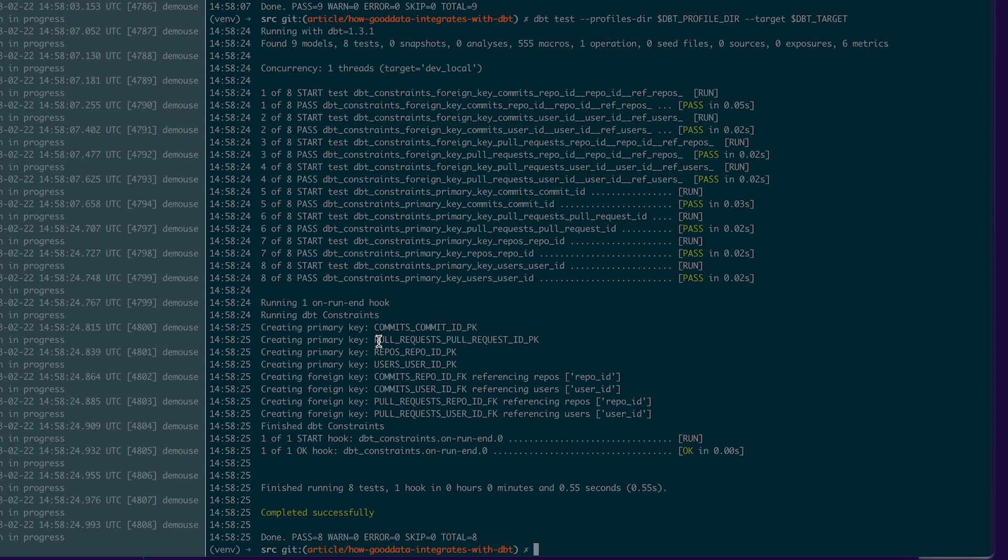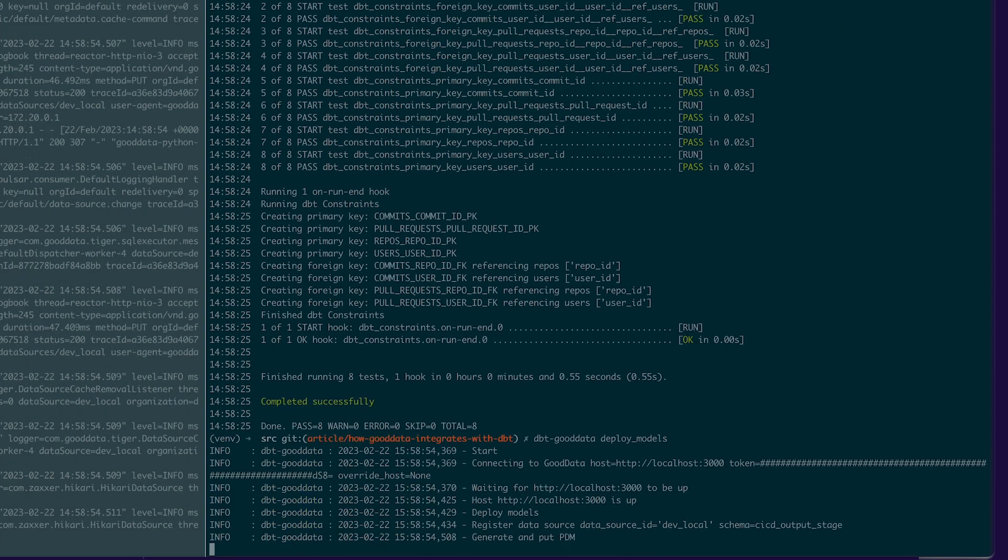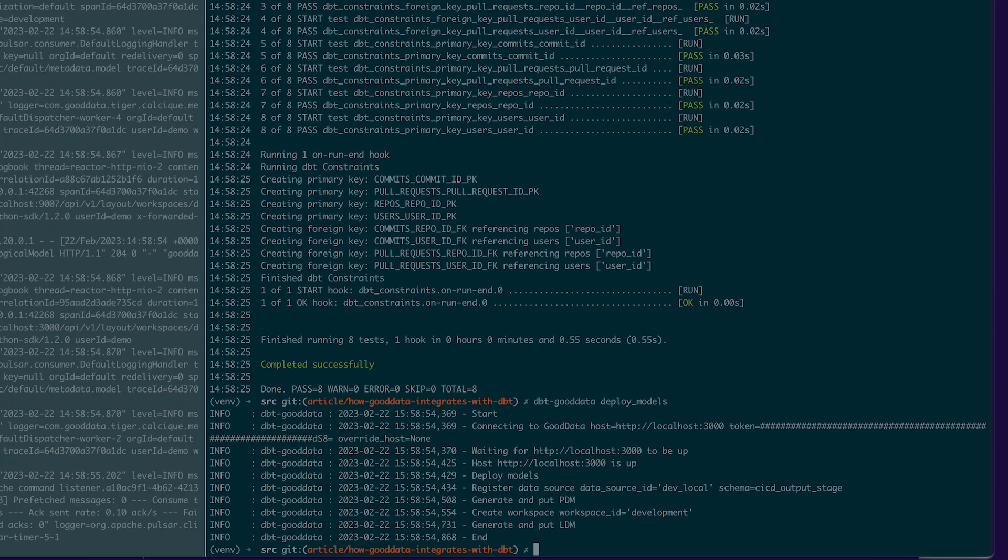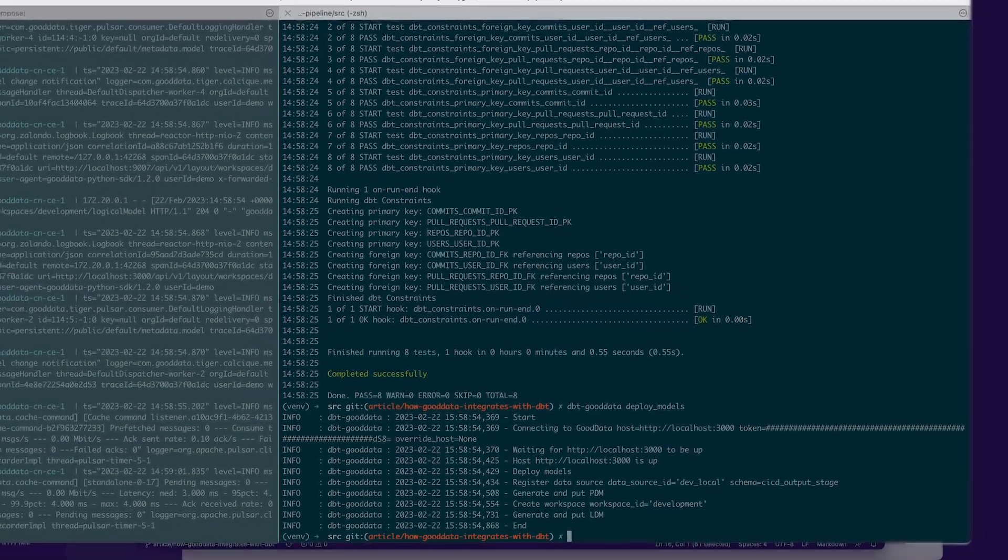So we can move to the last phase which is analytics. We can run the first command of this analytics phase which is dbt-gooddata-deploy-models. This command takes all dbt models and transforms them into GoodData logical models, simply called LDM.